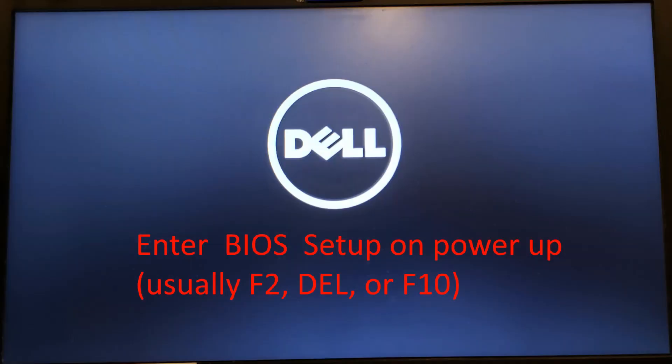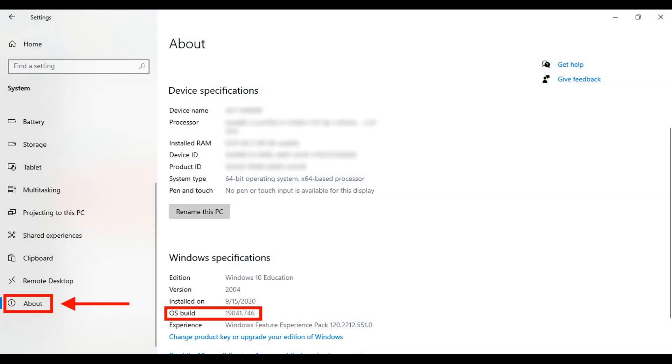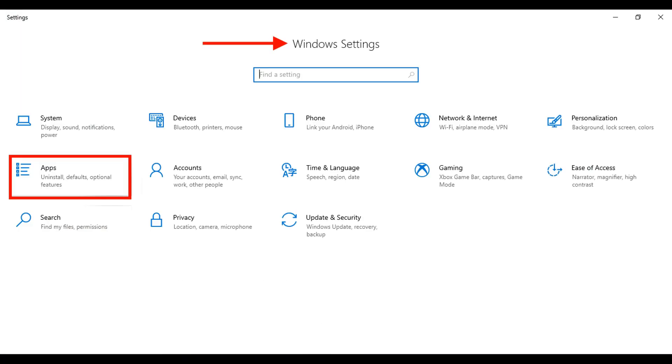We need to enable virtualization on our computer, and we do that by entering the BIOS setup. Next, double-check to make sure that you've got the proper OS build for Windows 10, otherwise Windows Sandbox won't be available. We'll need to add the additional Windows feature for Windows 10 Sandbox.